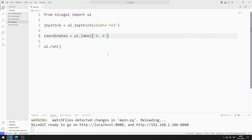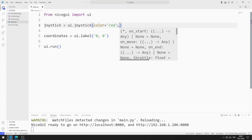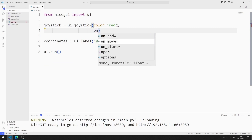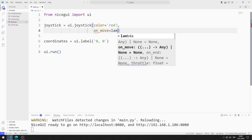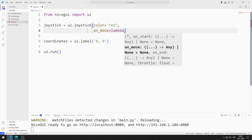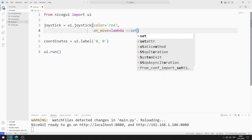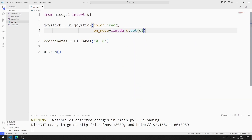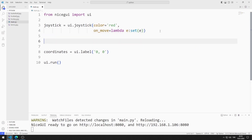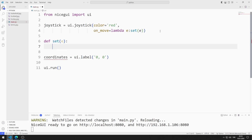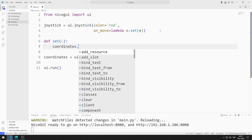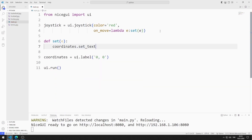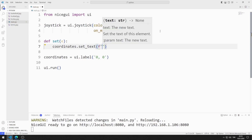I want a function to run every time the joystick object is activated. I can do this with the on-move feature. I am defining a function. I will edit the text of the label object every time the function is called.